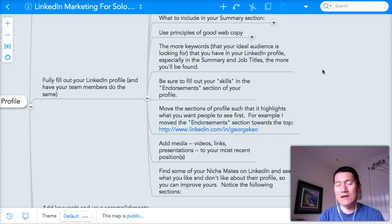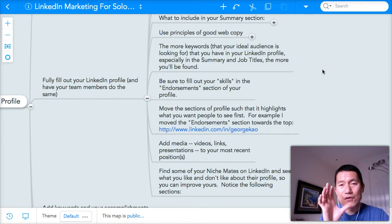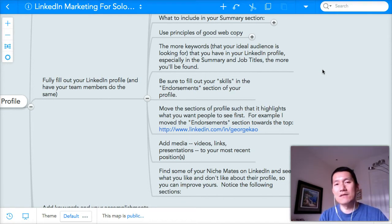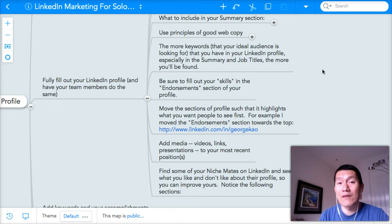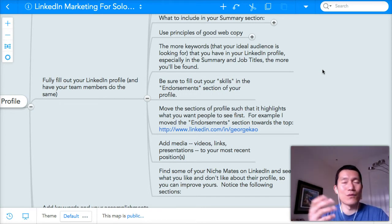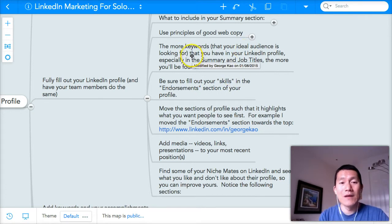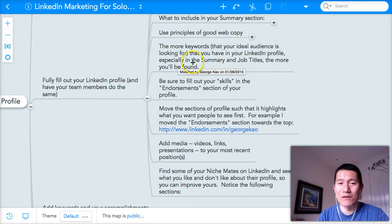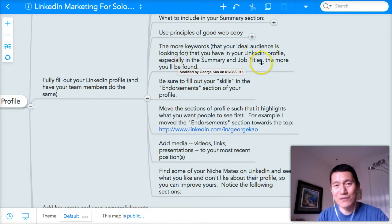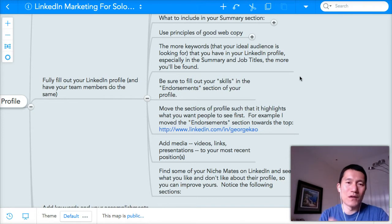What are keywords? Keywords are basically what your ideal client types into Google when they're looking for someone like you — either the solution to a problem or the problem itself. What they type into Google, or the LinkedIn search engine, is called a keyword. A keyword can be either a word or a phrase. For example, 'LinkedIn' is a keyword, and 'LinkedIn profile' is also a keyword — so a keyword is not just one word, it can be a phrase as well.